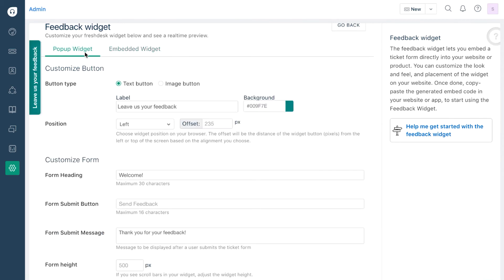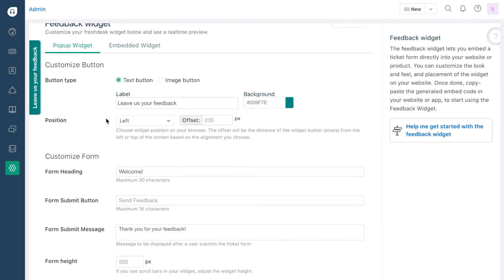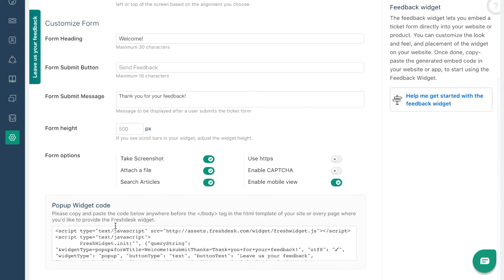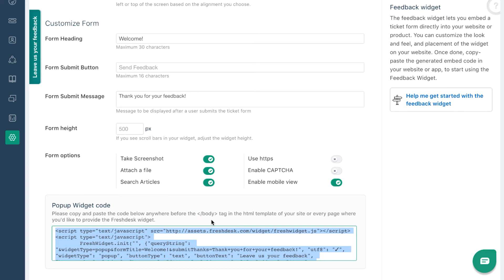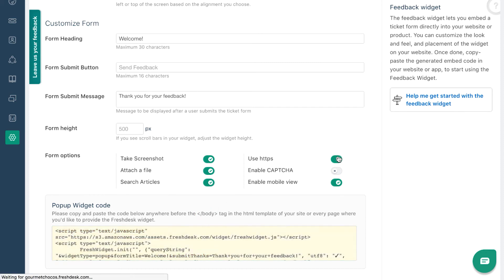To get your widget to appear on your website, you will have to copy the code from the box below and paste it before the last ending body tag in the HTML code of your webpage. Before you start, decide if you want to turn on the HTTPS encryption for your widget.